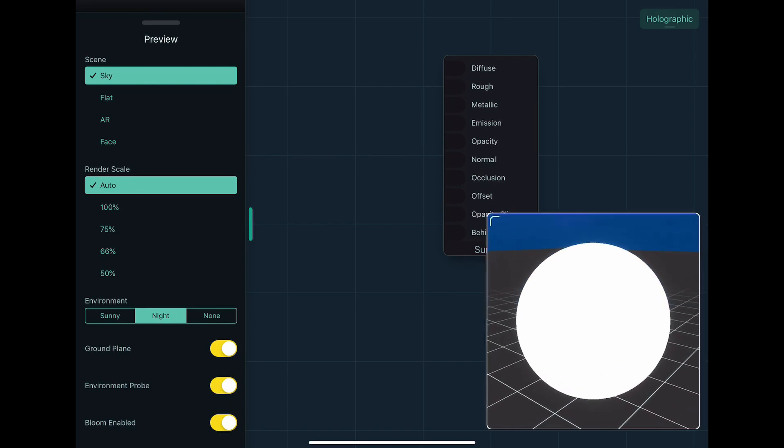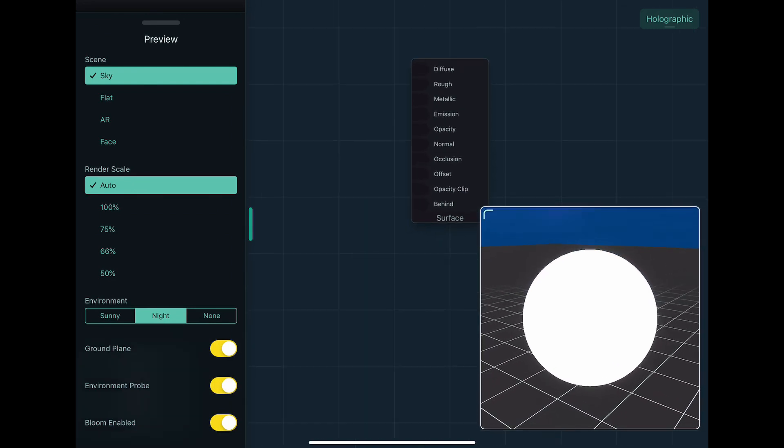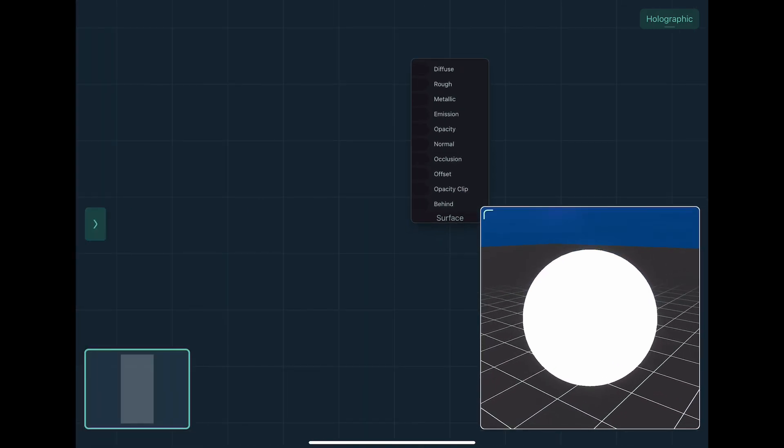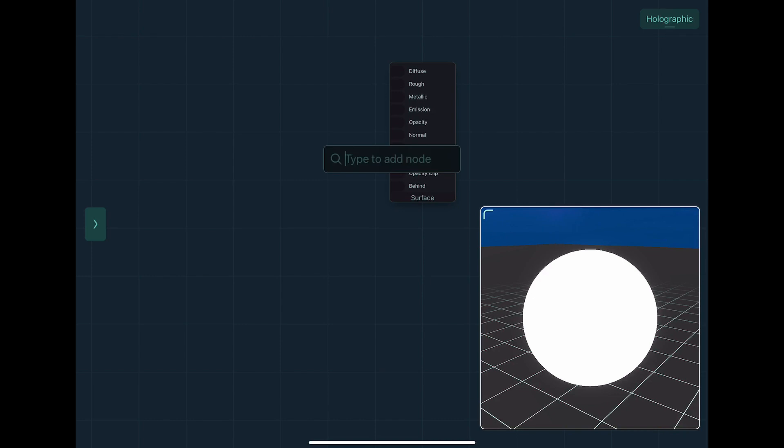Alright, so we can see here that we've just got a sphere. Now one of the things you can do is we can take the position of each fragment on the material surface